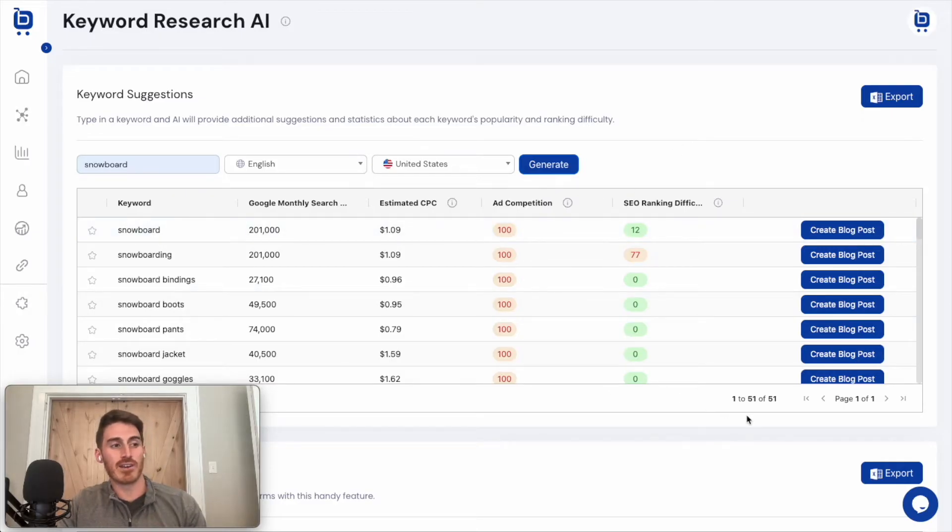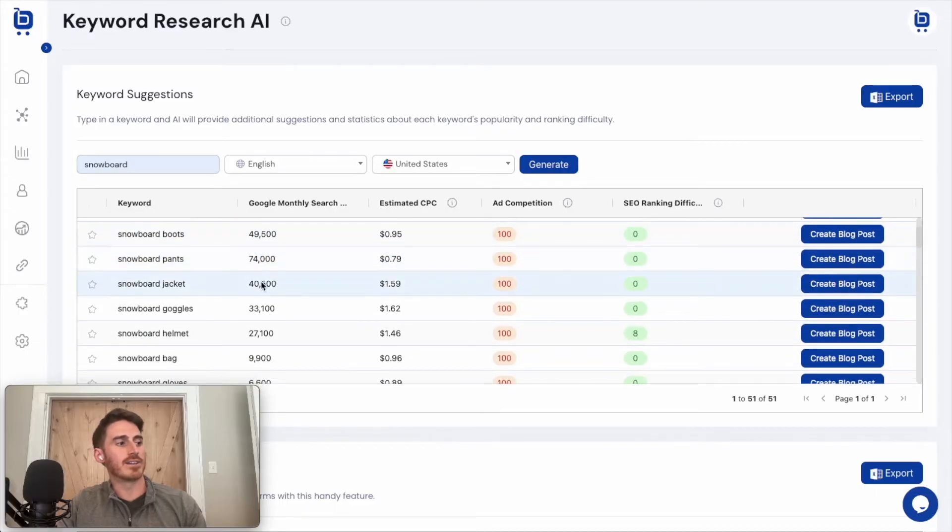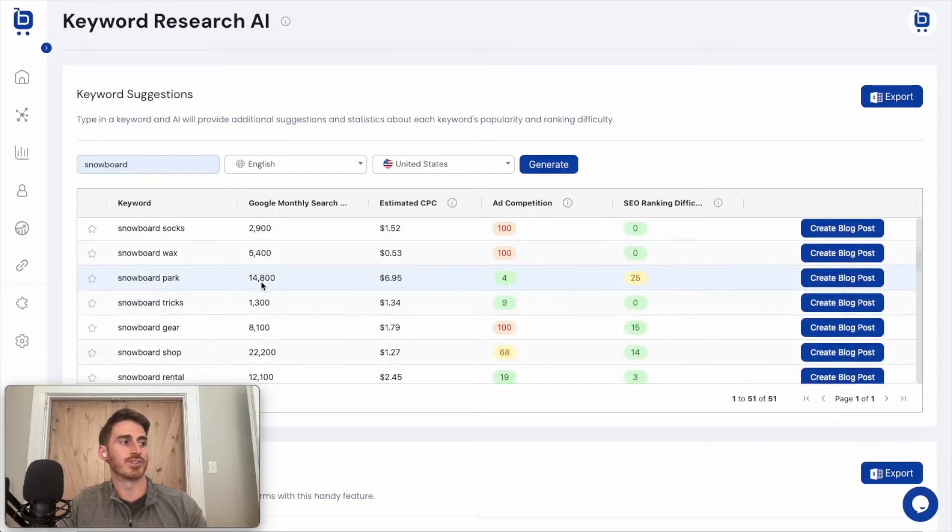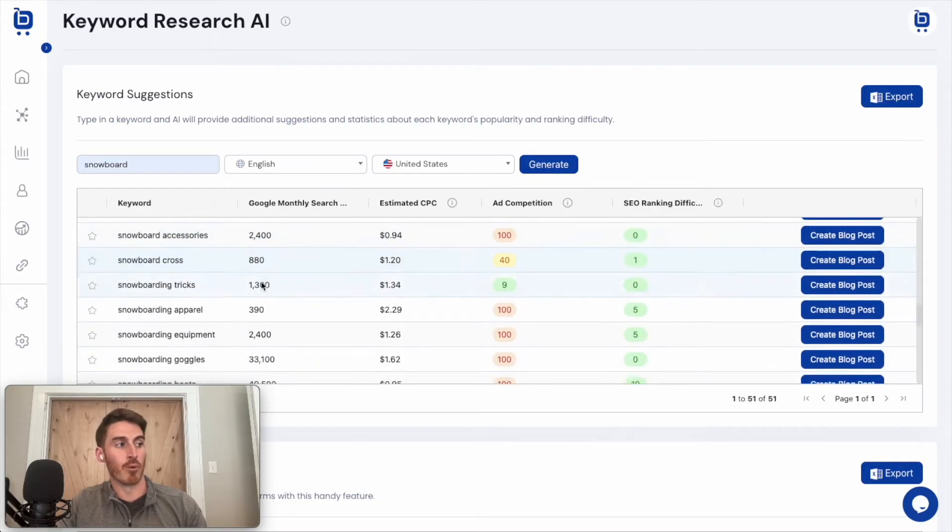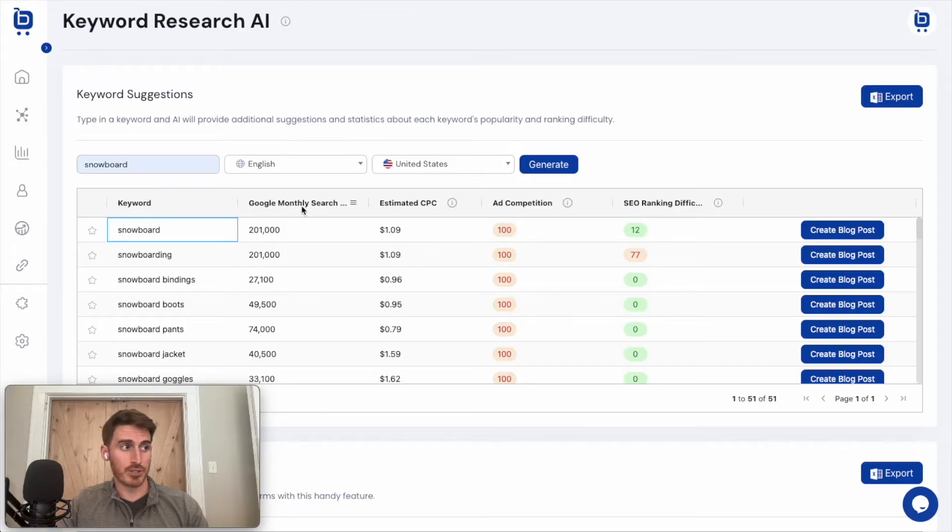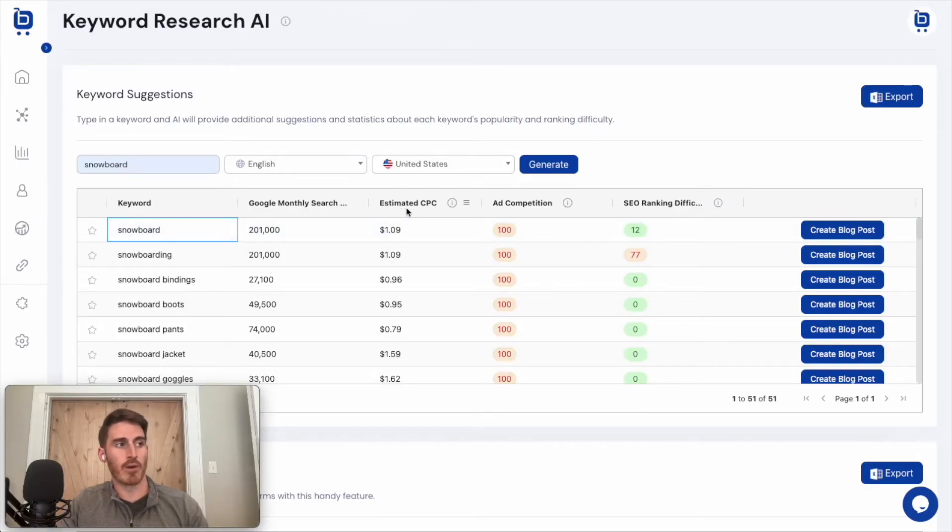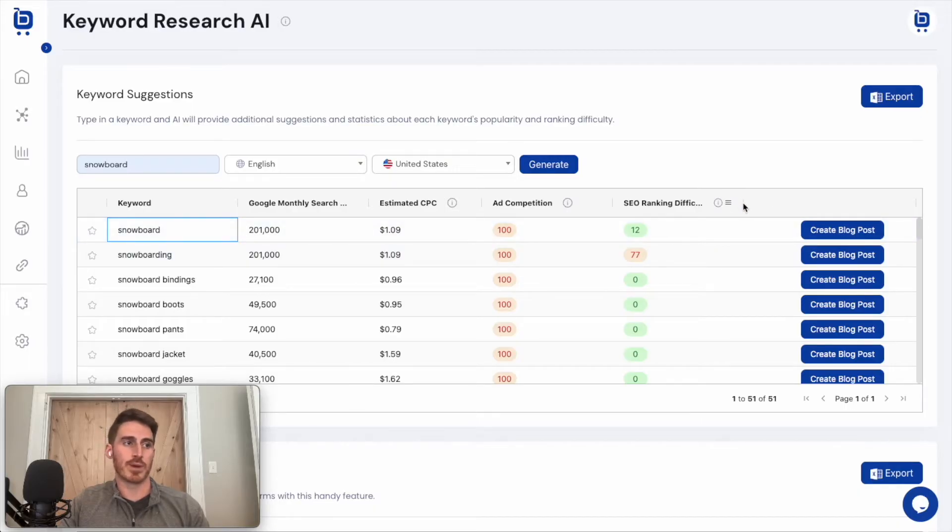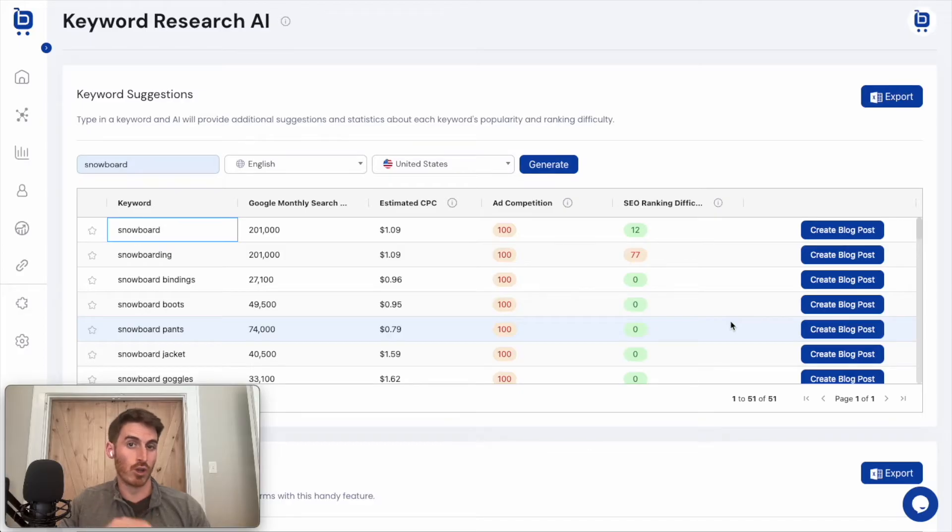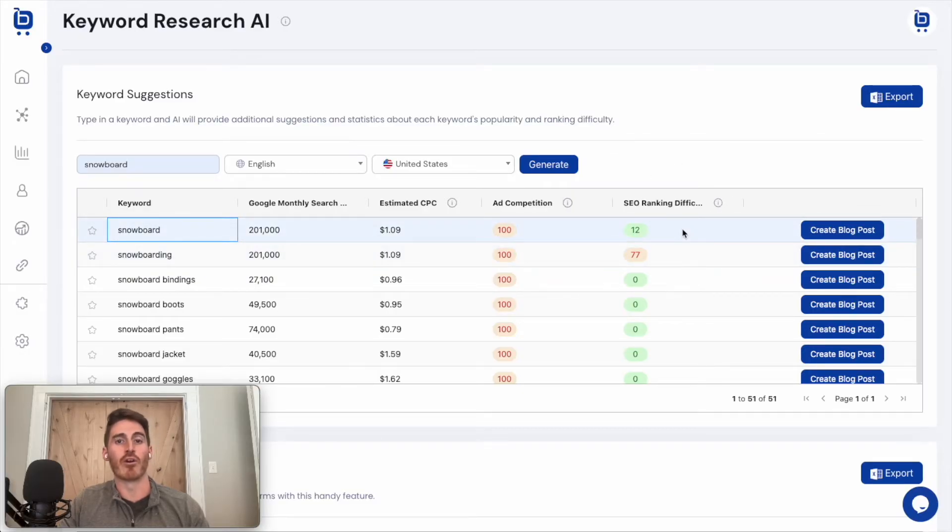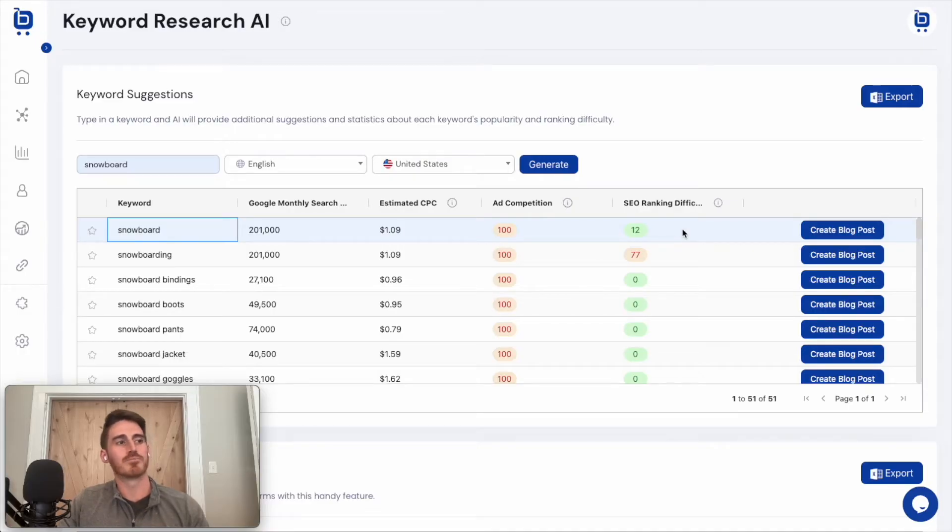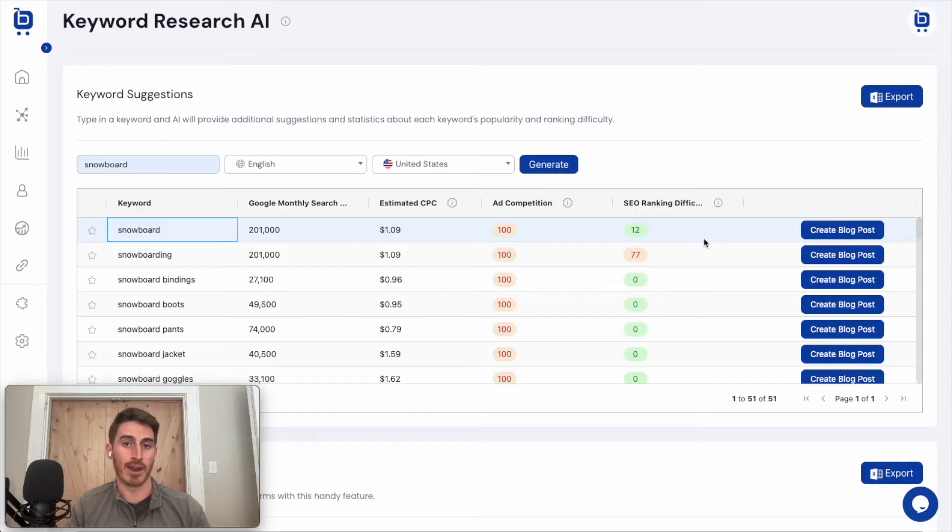So you can see here, in this case, we got 51 keywords that were returned. We can see snowboard, which is the seed keyword that I entered here. But I get a ton of related keywords as well. And you can see how these are all in some way related to snowboarding. And for each one of these, I get the Google monthly search volume, cost per click if I wanted to advertise for this keyword, how competitive each keyword is from an advertising perspective. But most important here from an SEO perspective is the SEO ranking difficulty. So the lower the value here, the easier it would be to rank on the first page of Google for this particular keyword. So the combination of high search volume and low ranking difficulty is exactly what you're looking for when you want to start blogging on your website about these keywords.